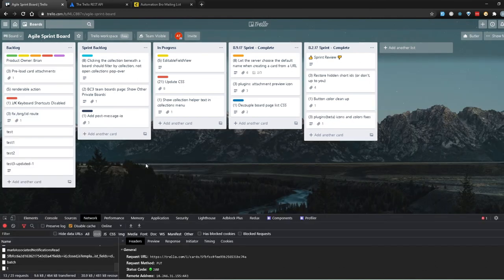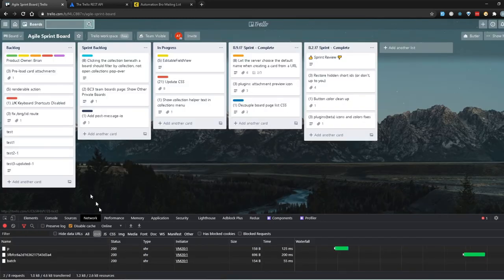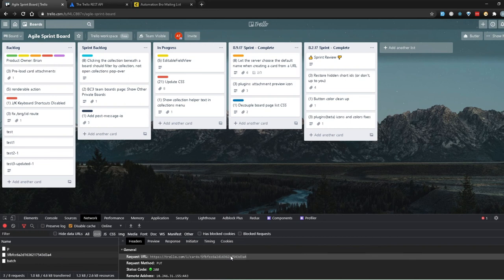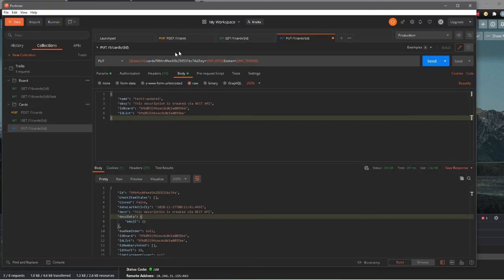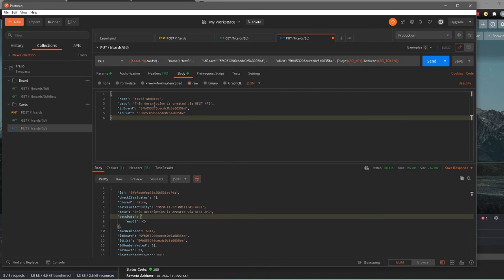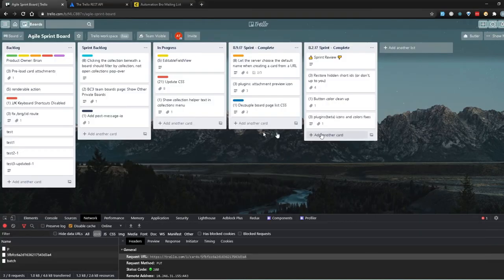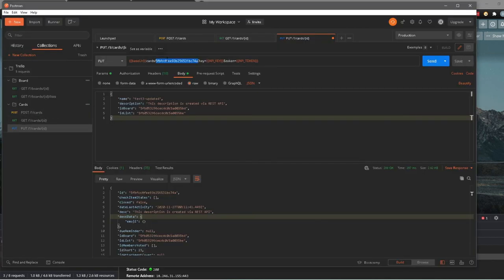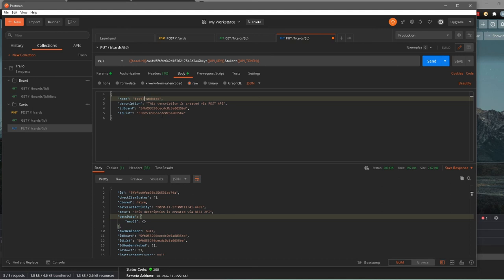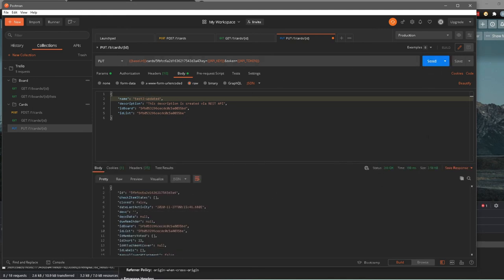You can keep updating whichever card you want. For example, with 'test 2' — right now I don't know its ID. To find it, I can make a change in Trello, check the network tab to see which ID was updated, copy it, head over to Postman, change the ID in the URL, change the name to 'test 2 updated', and hit send. There you go — 'test 2' is now updated and it's working as expected.